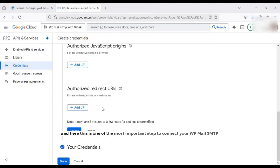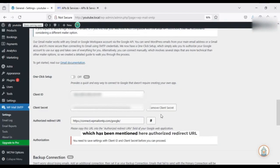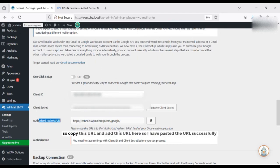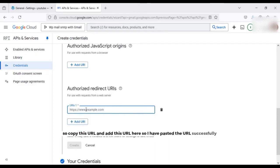And here this is one of the most important steps to connect your WP Mail SMTP with the Gmail. You need to paste the URL here which has been mentioned here, authorized redirect URL. So copy this URL and add this URL here. So I have pasted the URL successfully.